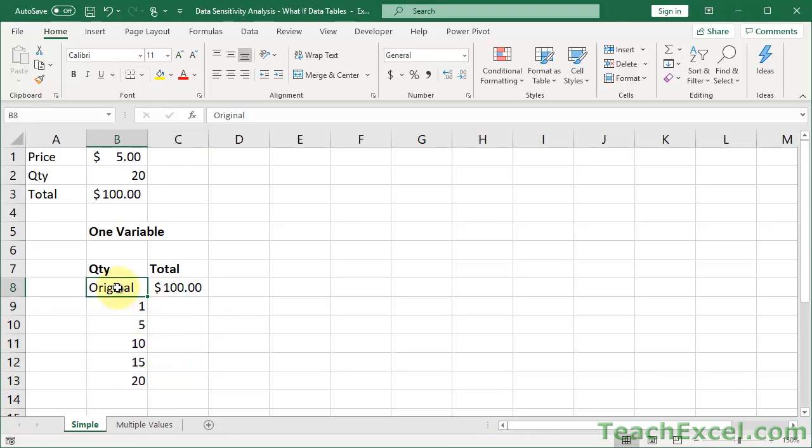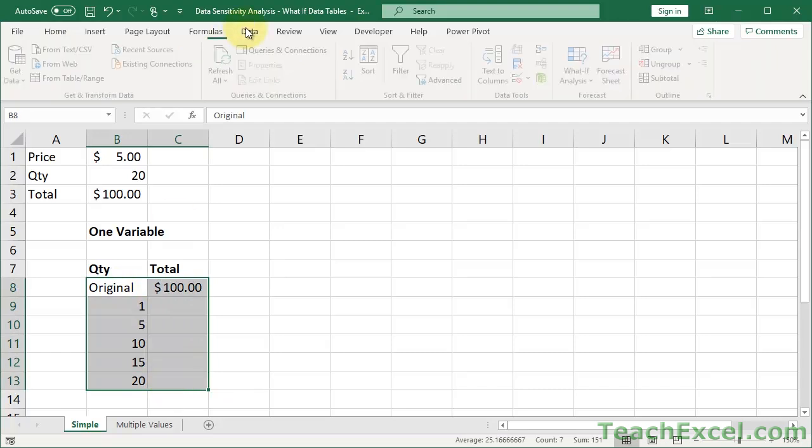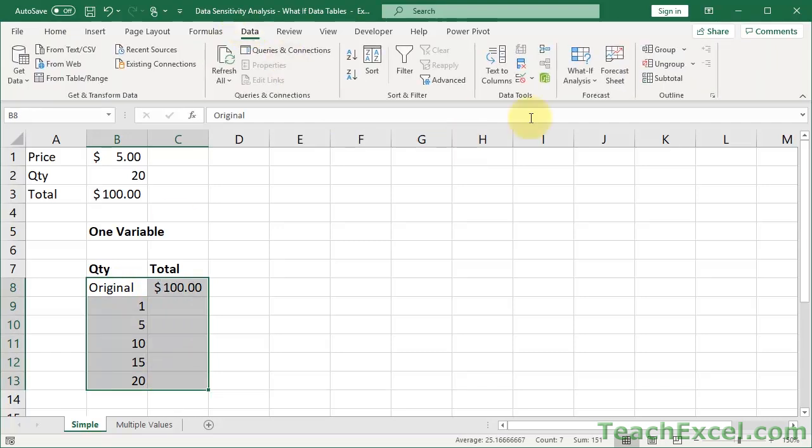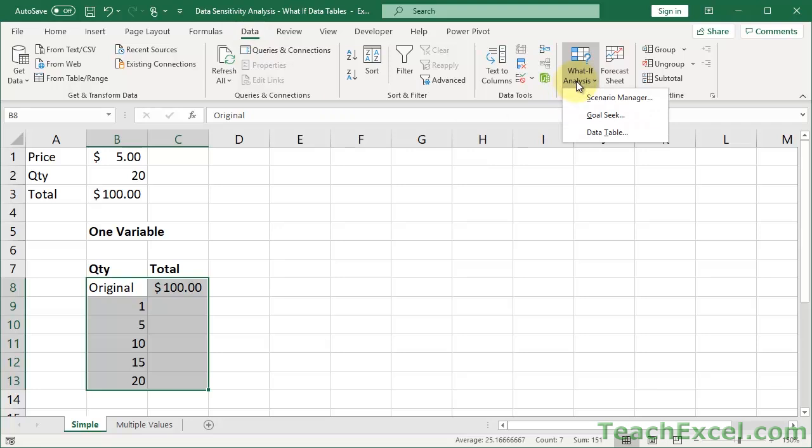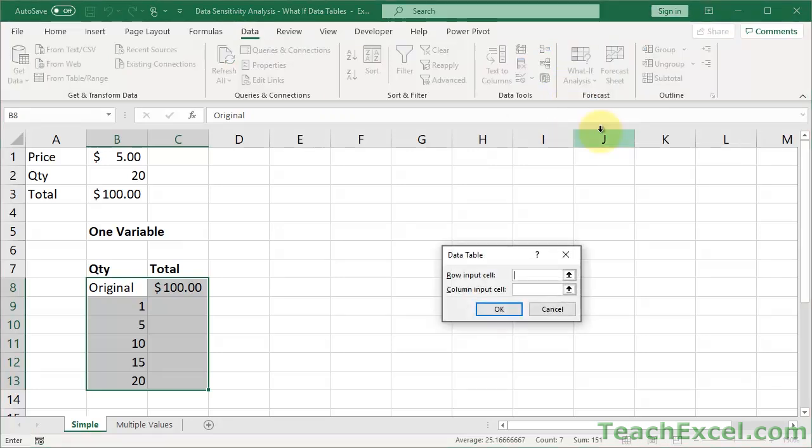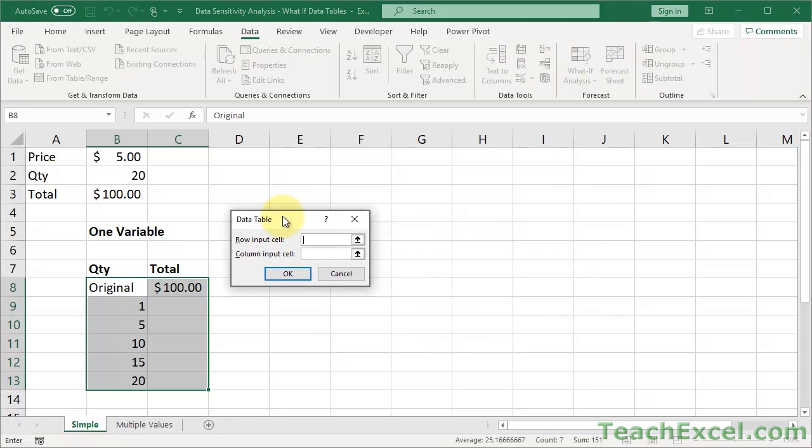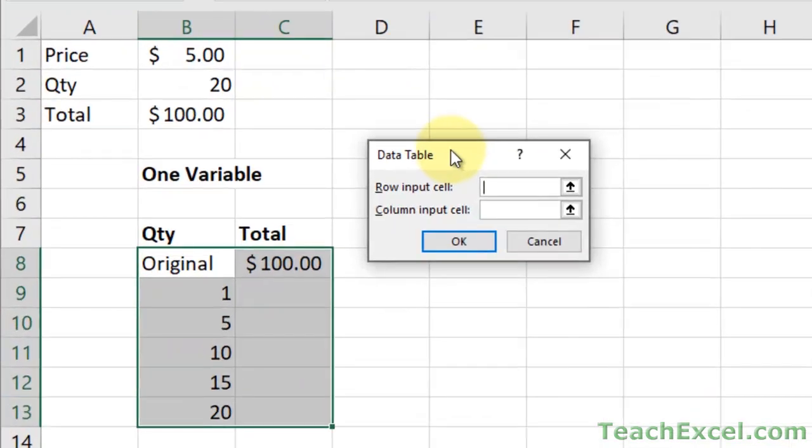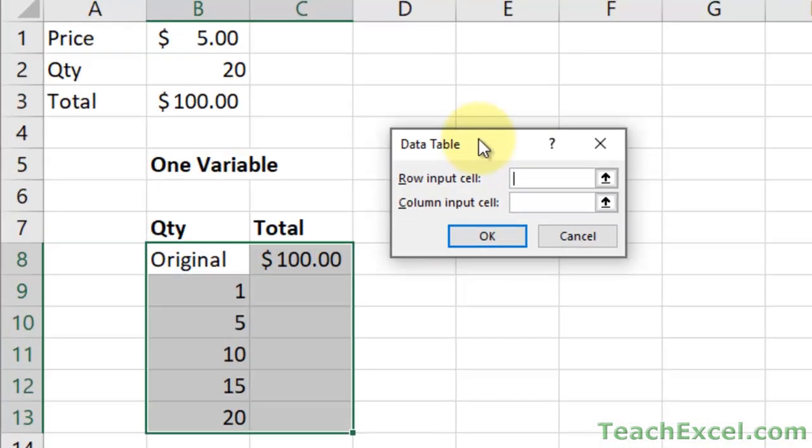All you do is to select these. Go to the data tab. What if analysis. Data table. Over here, this is an easy one to forget. You only have two inputs, but which one is it? Is it a row input or a column input? Right now, we're going up and down. That's a column.